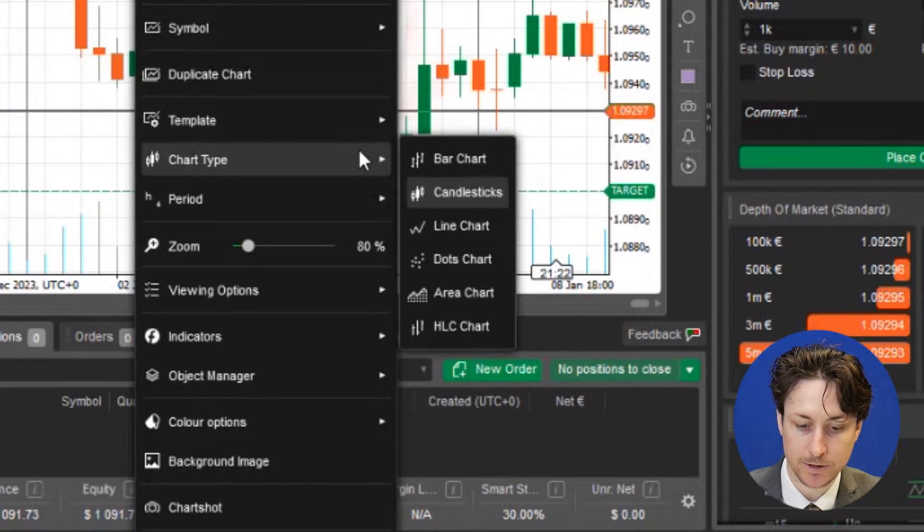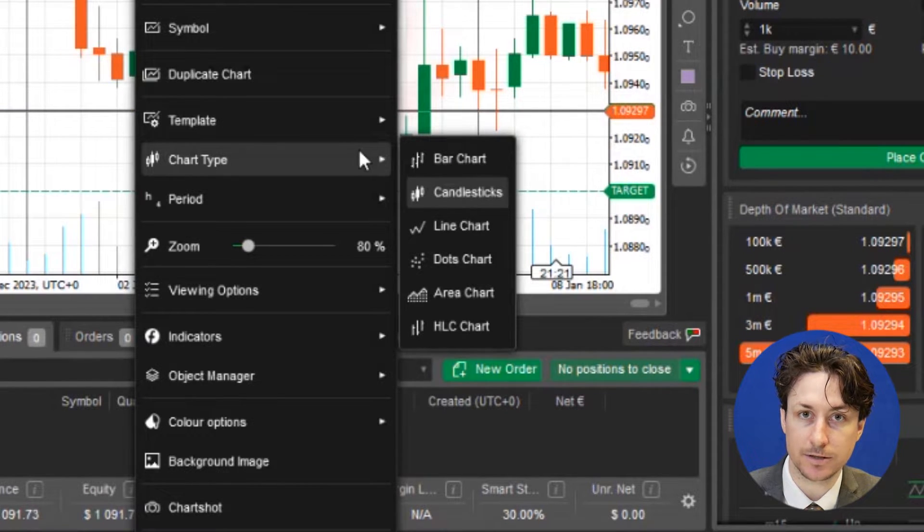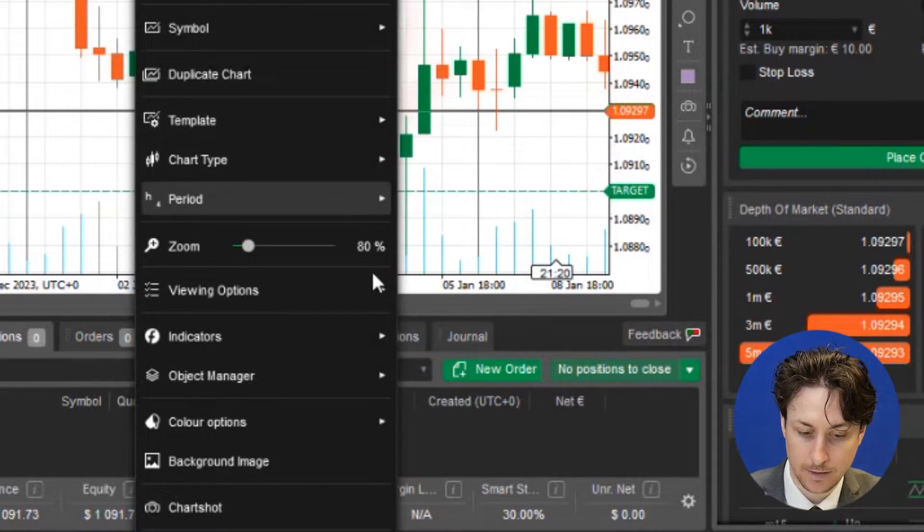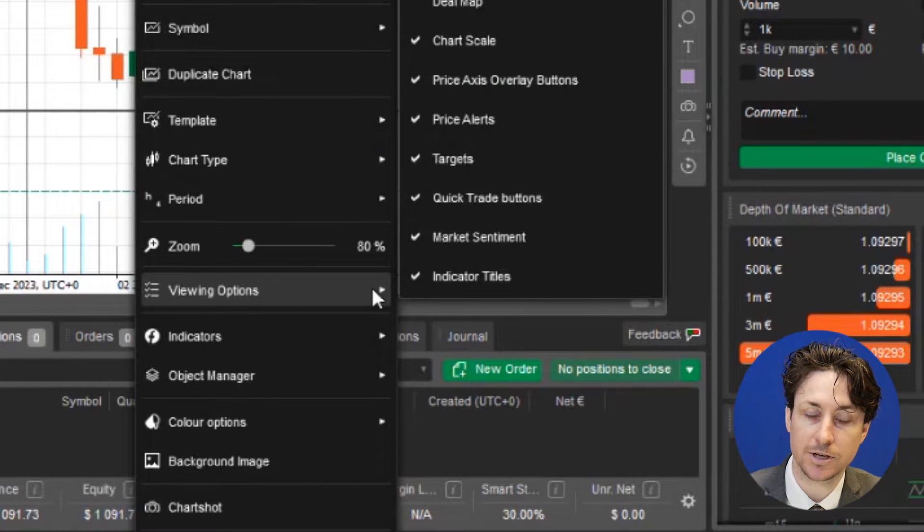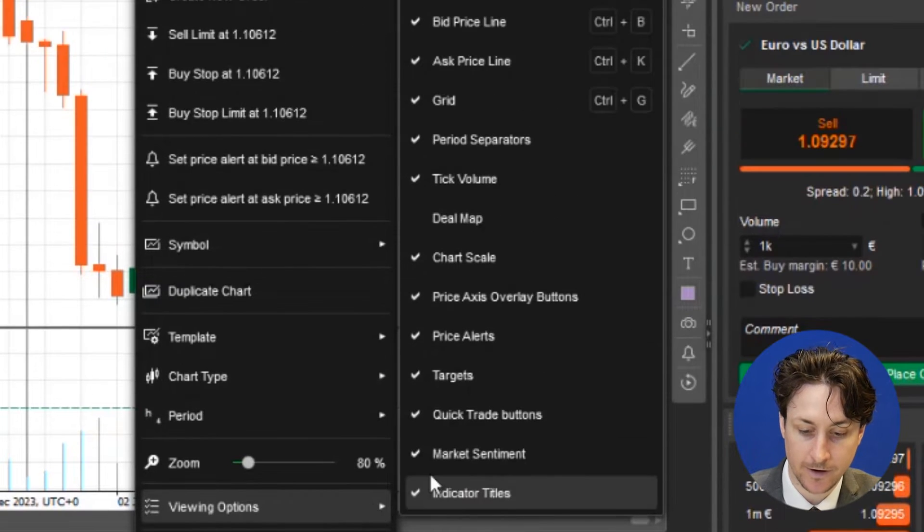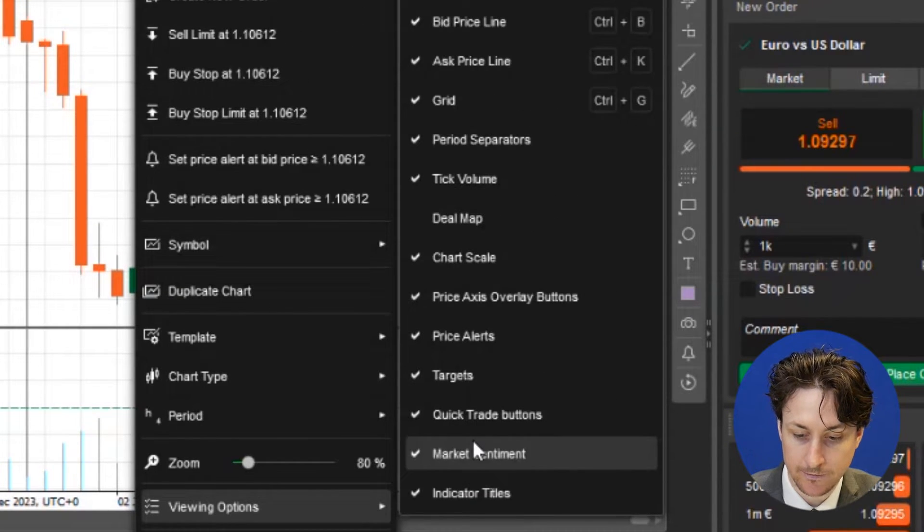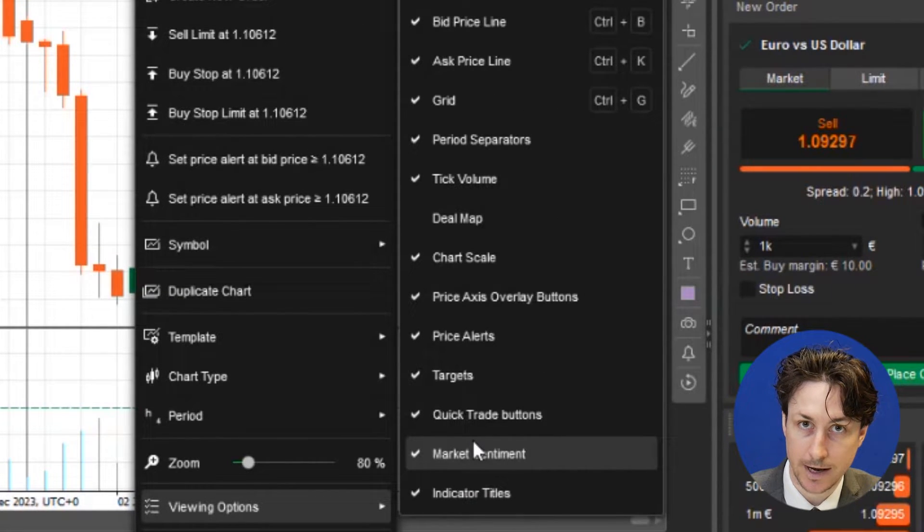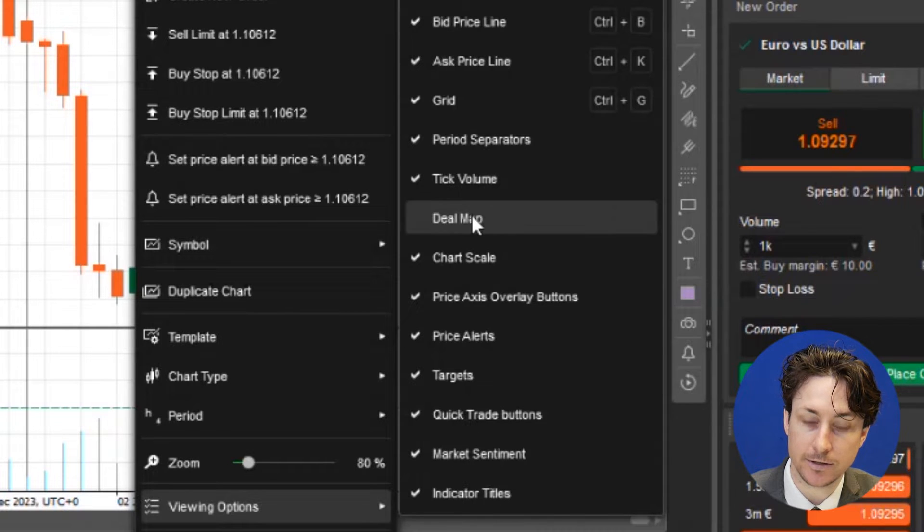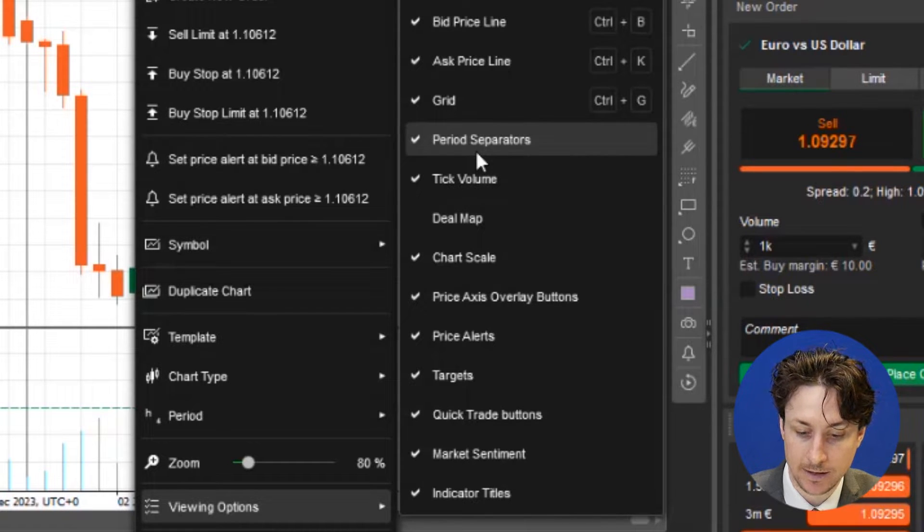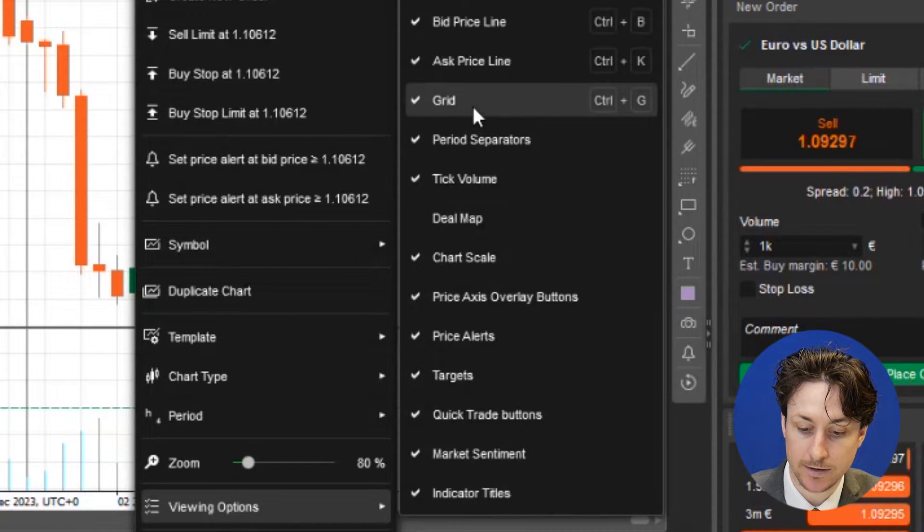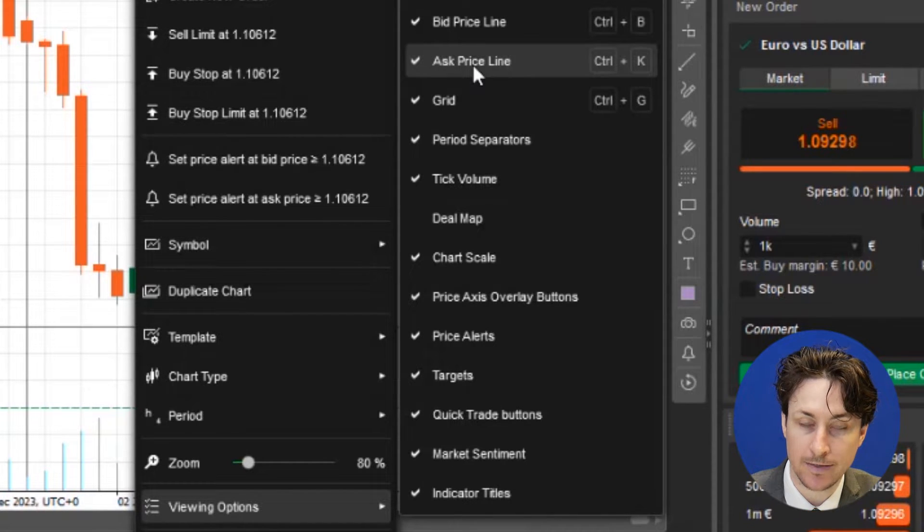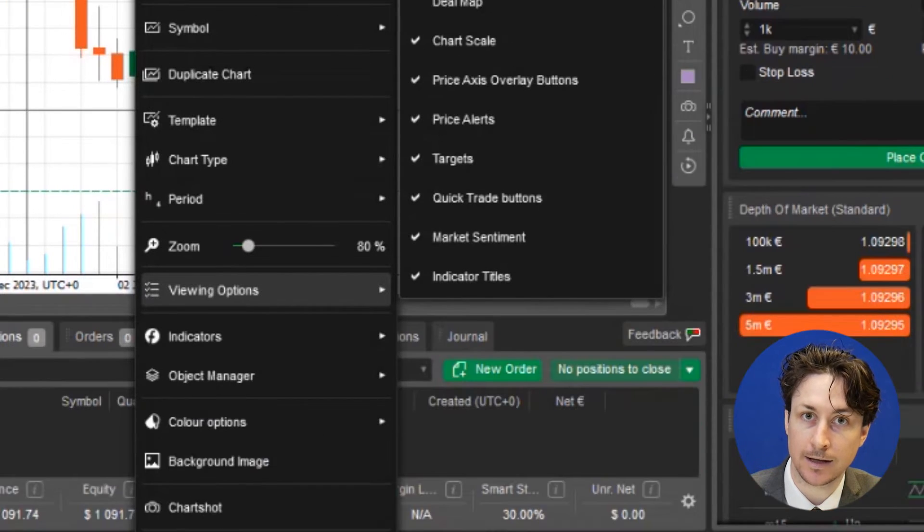The second option is to change the chart type. The third option is to change what's on view on the chart via the viewing options tab. Here we can turn on and off features like the period separators, the grid, and bid and ask lines.